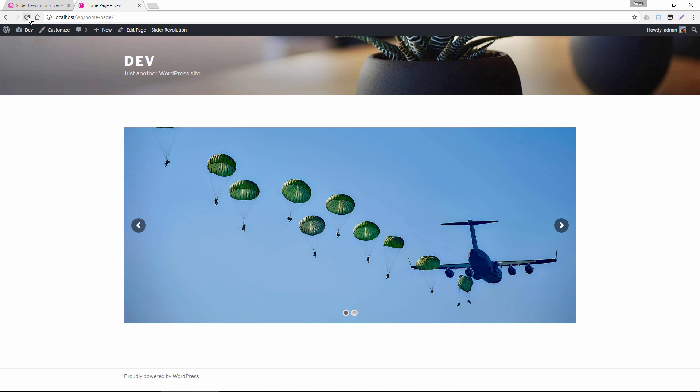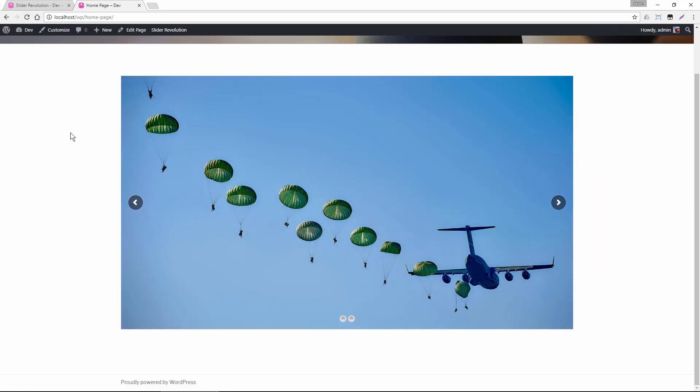And now we should have the entire image. You can see we have both guys and everybody jumping out of the plane is represented now. So those are just some of the options that you can use to optimize your images for your sliders and also to make them look great. So thanks for watching.